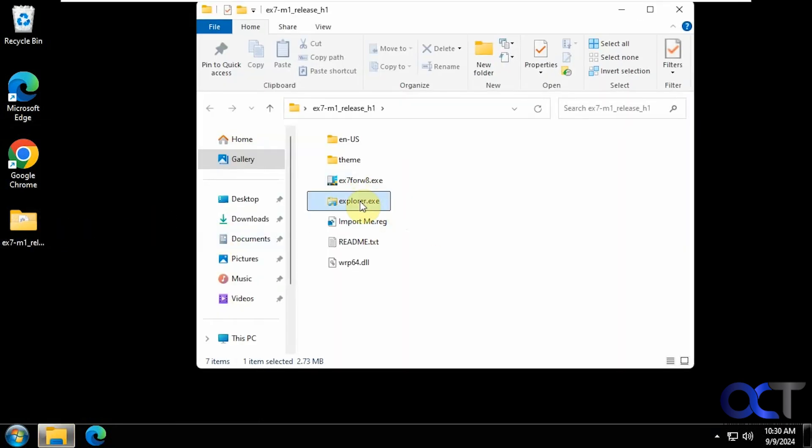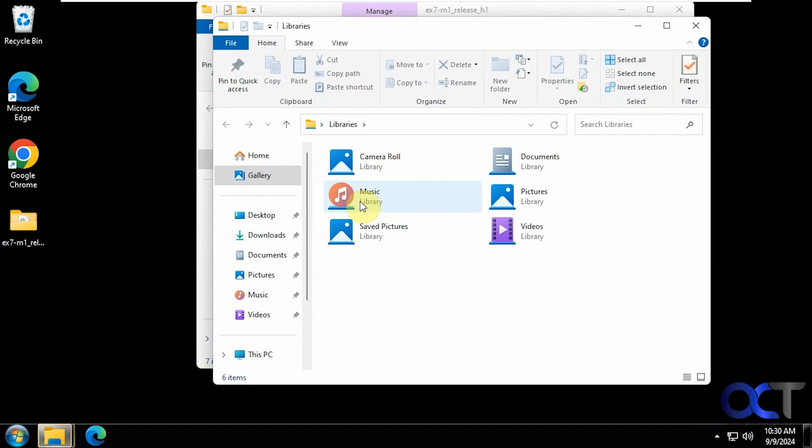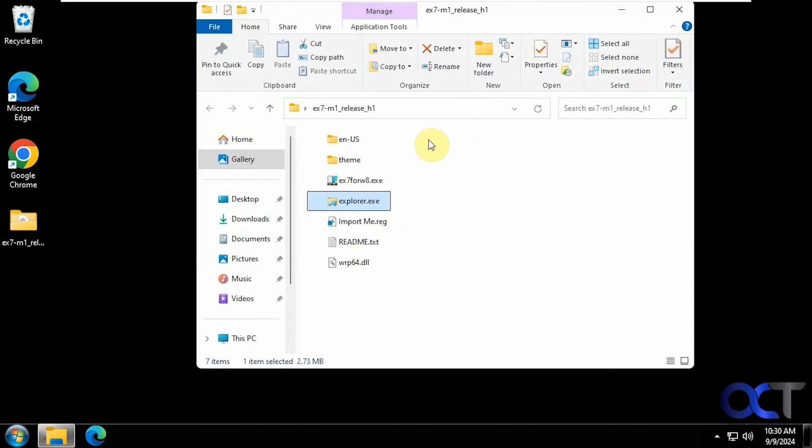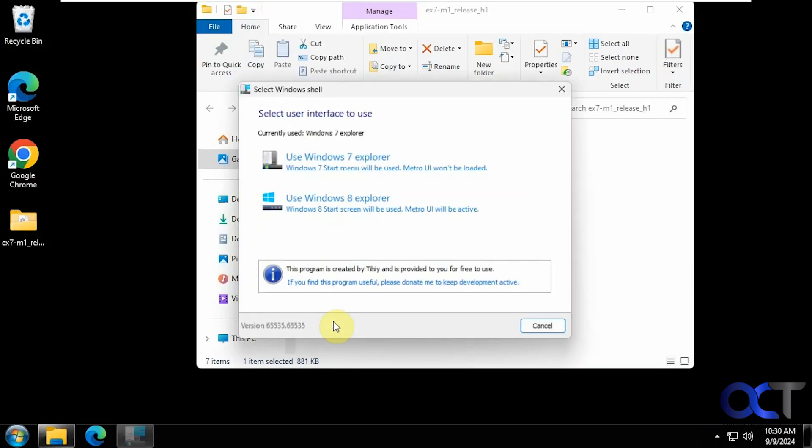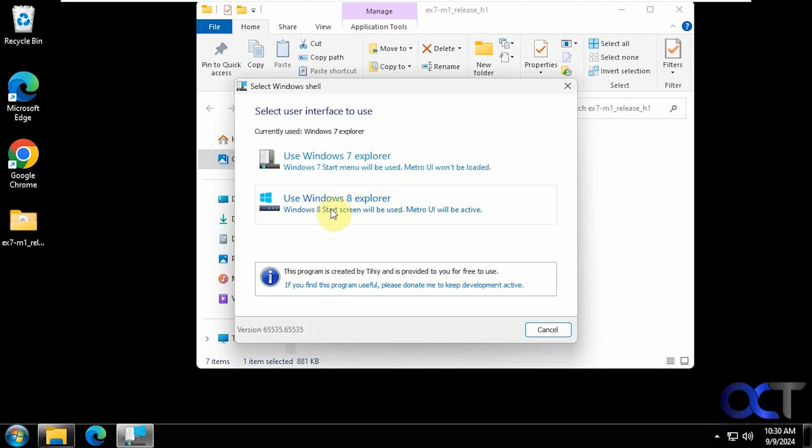You'll see this explorer exe, it'll just open an explorer window. That's all it does. Now let's try the Windows 8 version, and I'll show you that right now it's not working.